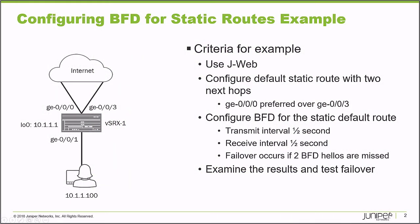Let's jump right to the example. In the topology, there's a user at the bottom, and VSRX1 that is connected to the internet on interfaces GigE 0/0/0 and GigE 0/0/3. The VSRX1 device also has a loopback interface with the IP address of 10.1.1.1.